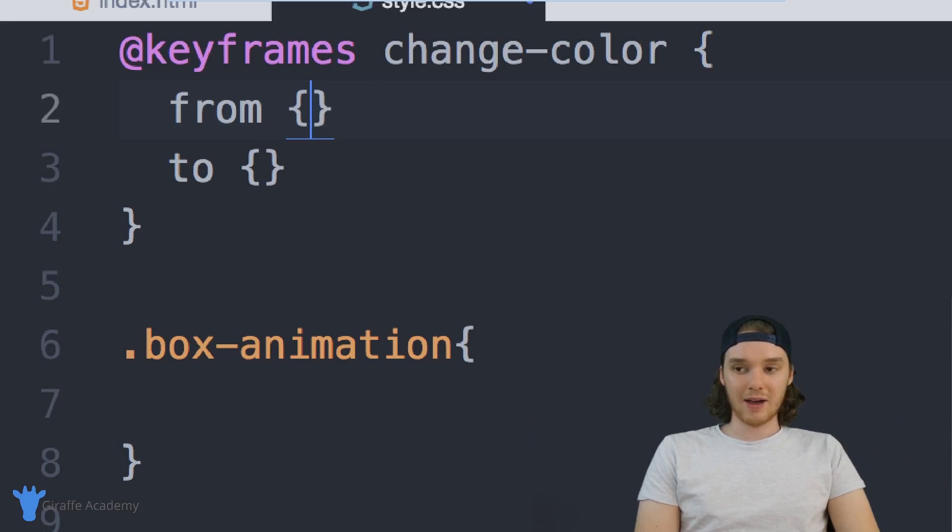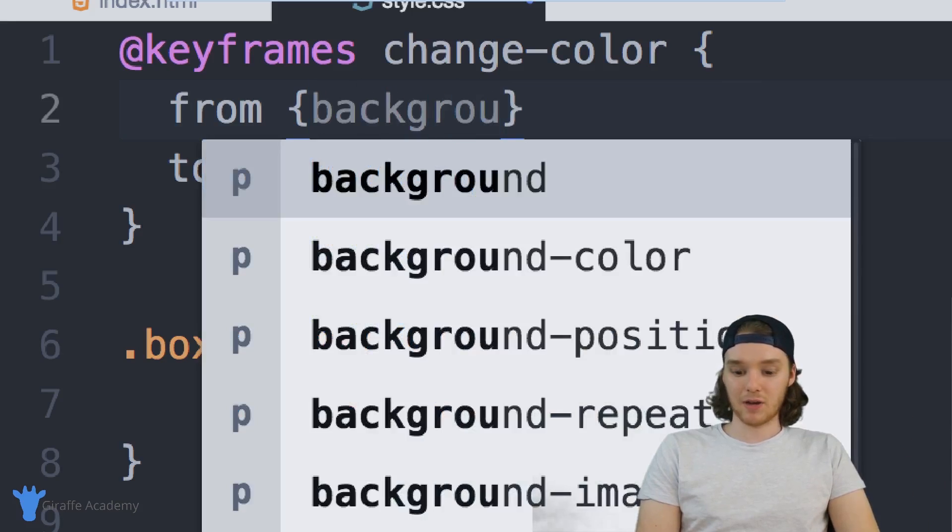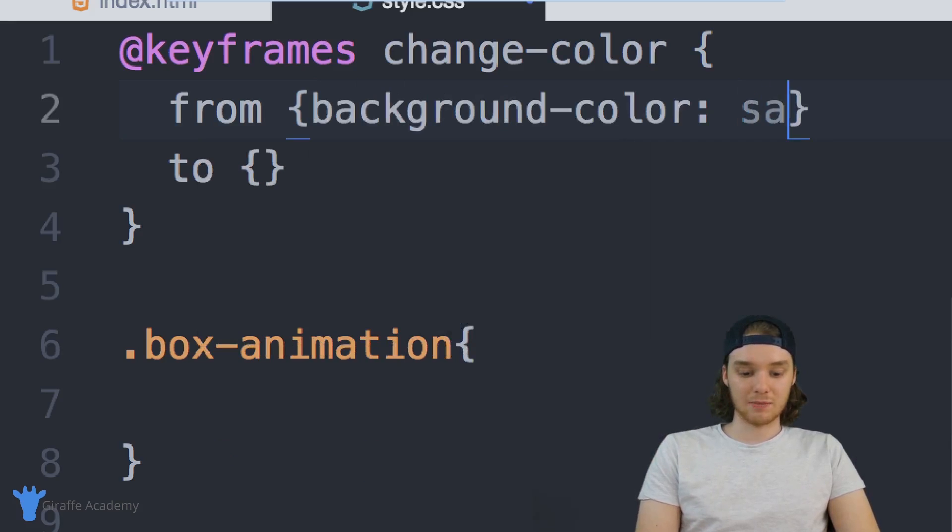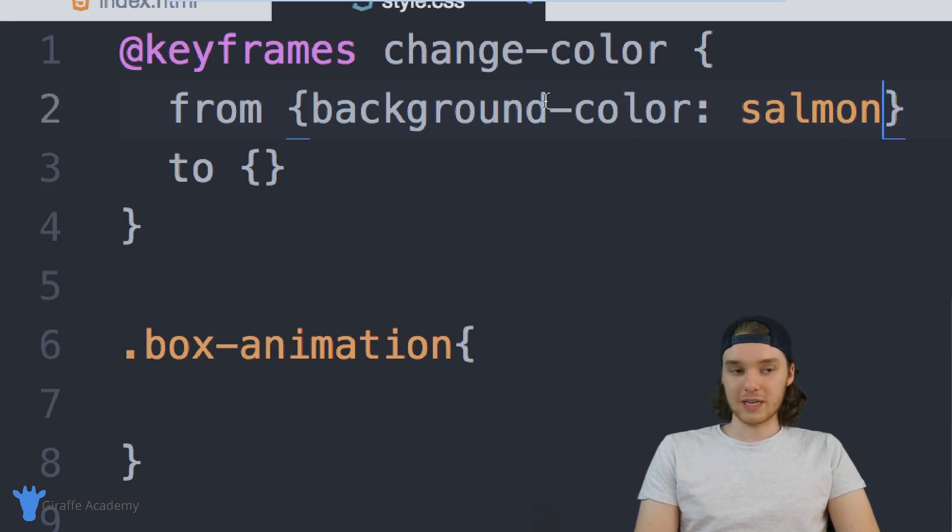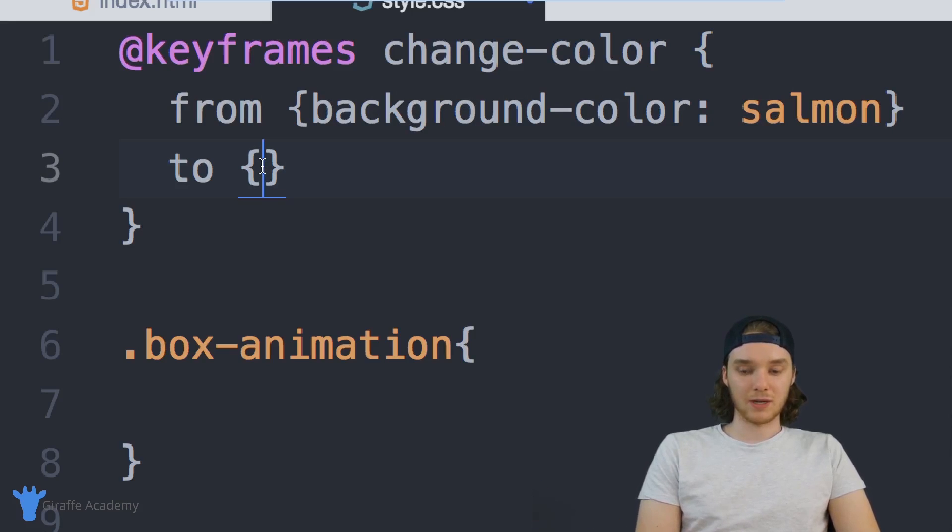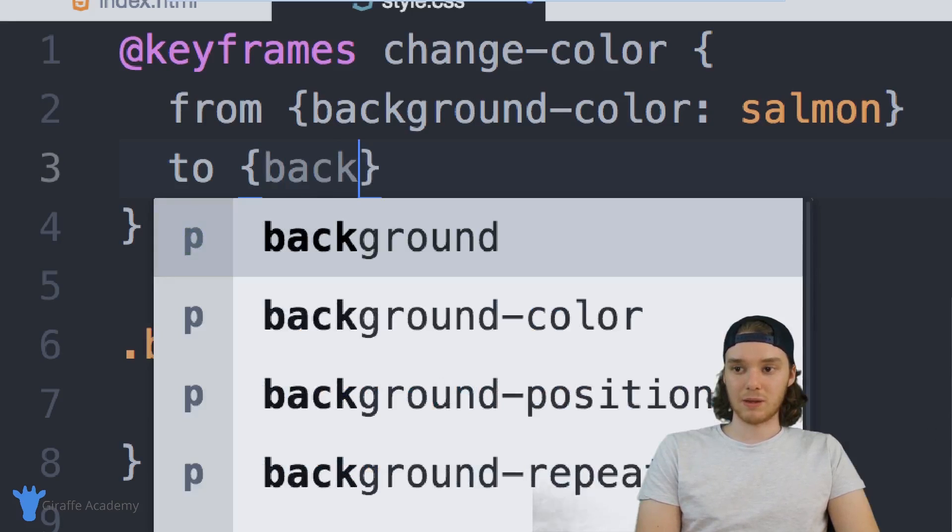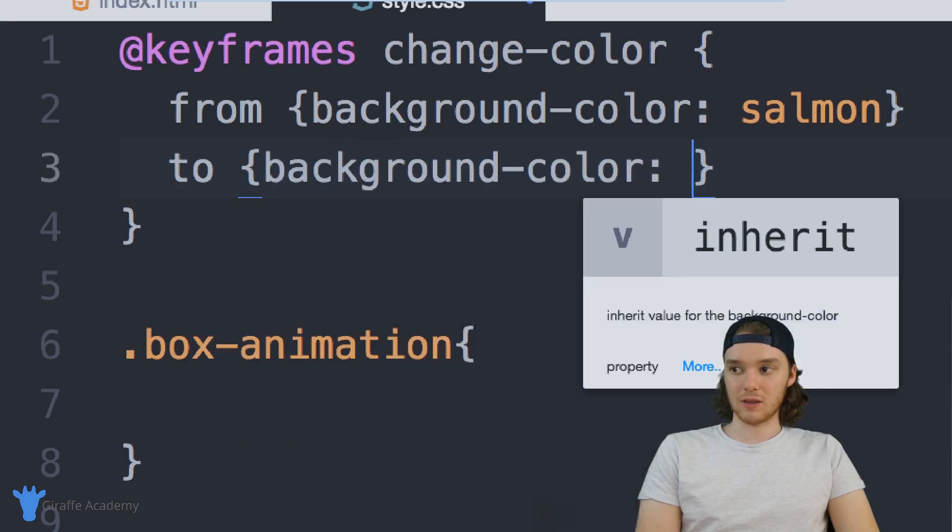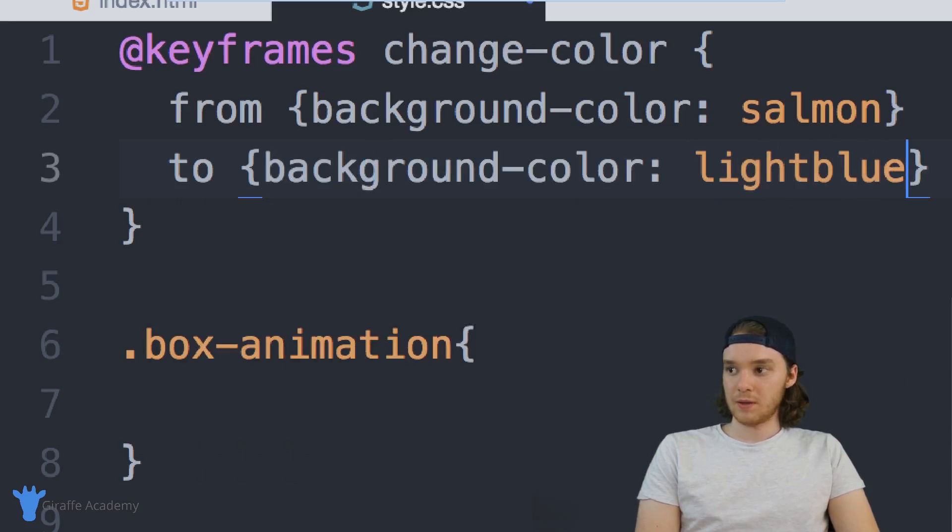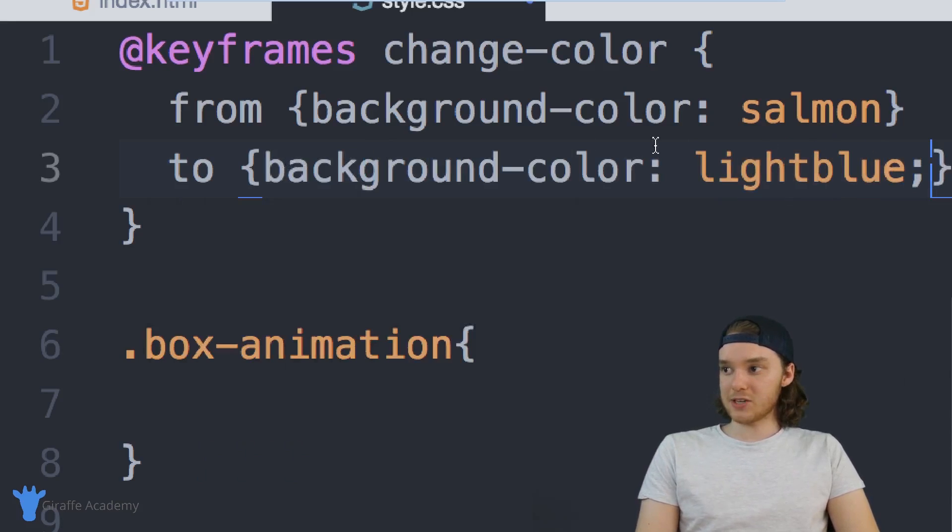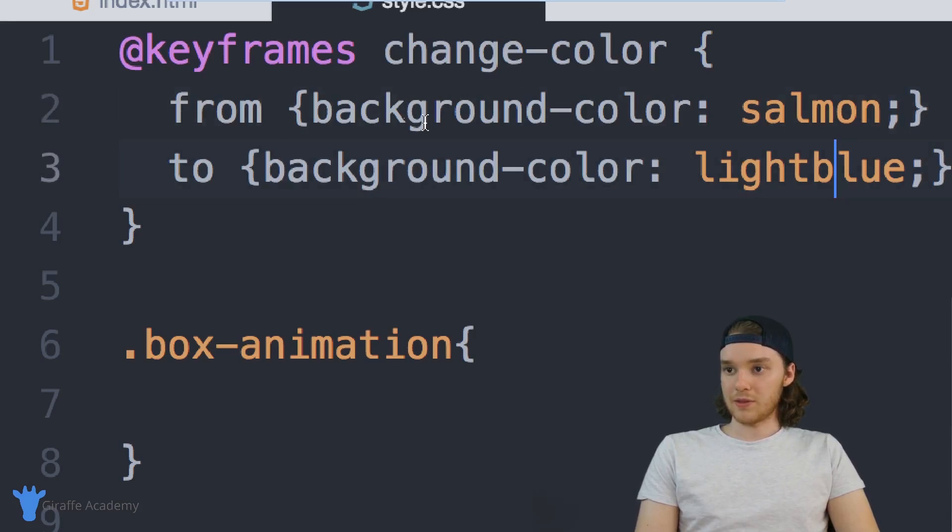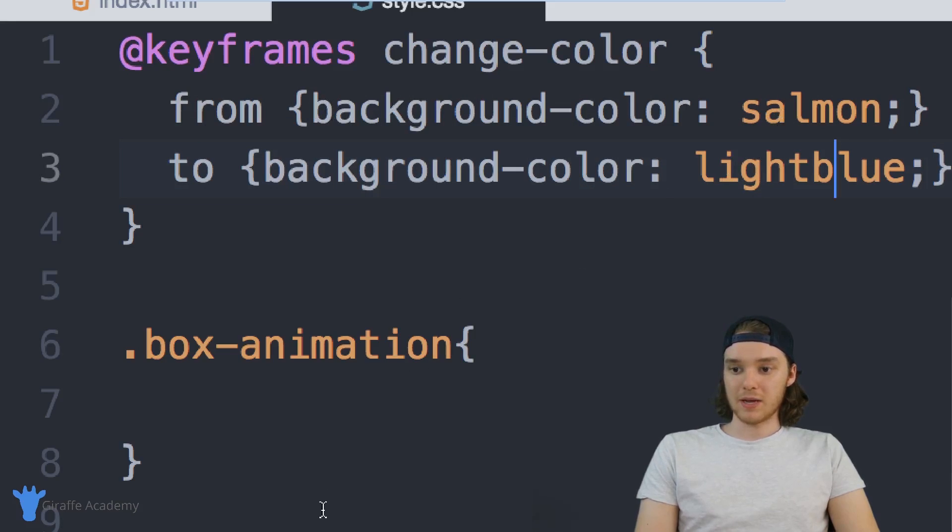So right now I have the background color of this div set to be salmon so it's currently colored salmon. And let's say that I want it to animate into being colored a different color so maybe we can use like light blue or something. So now what this animation is saying is that we want to animate the background color from salmon to light blue.